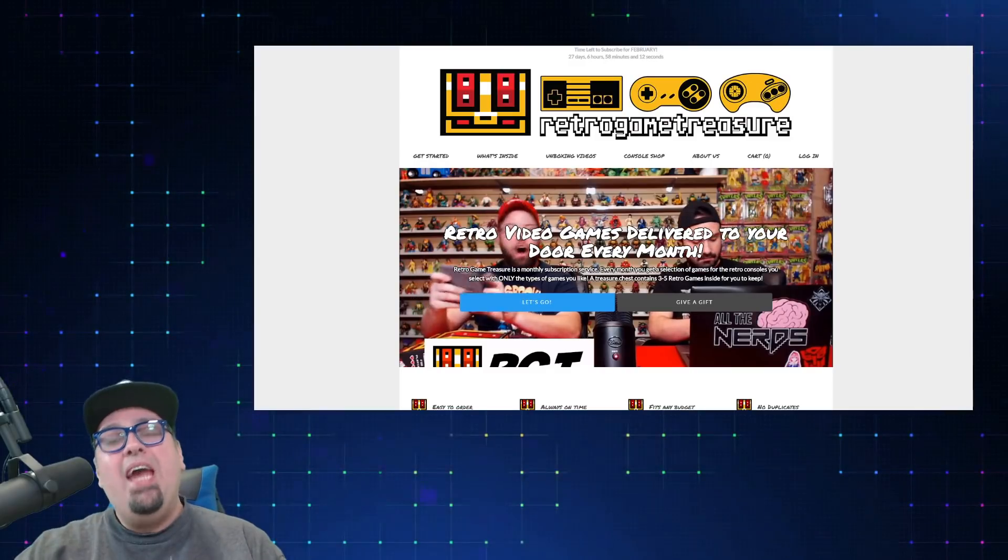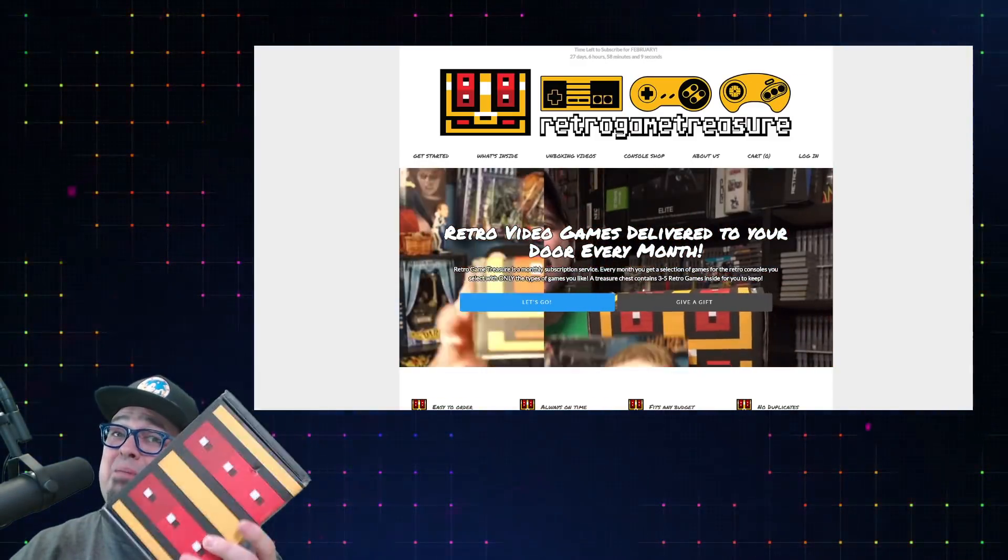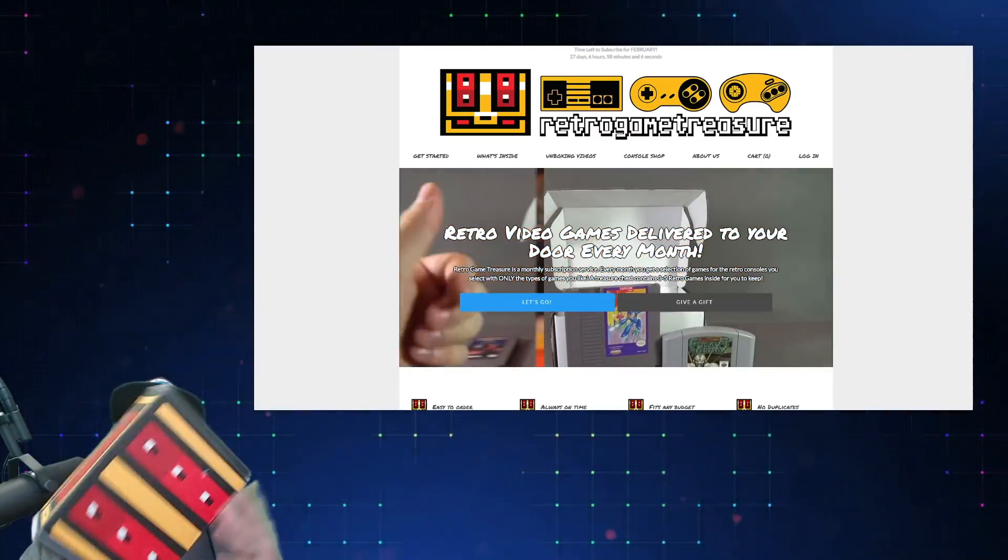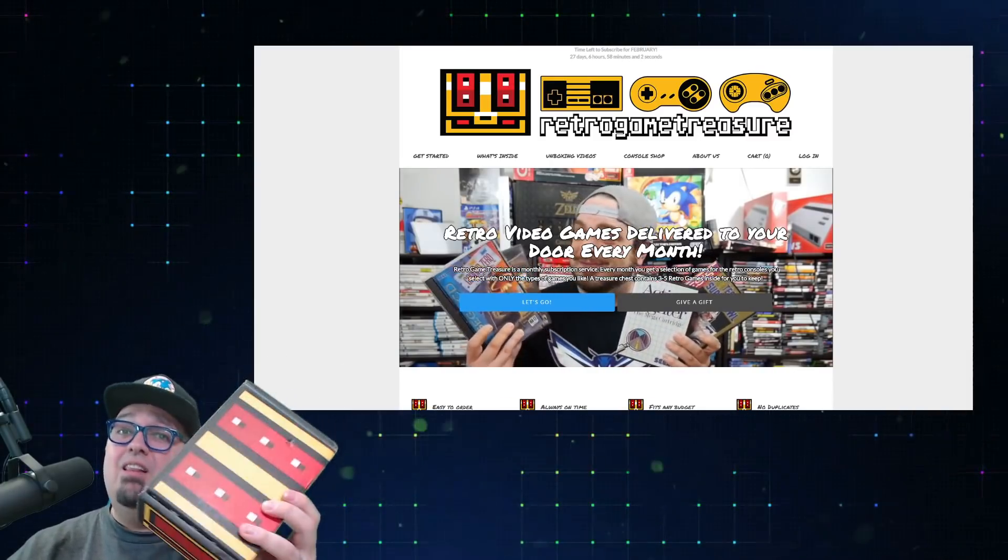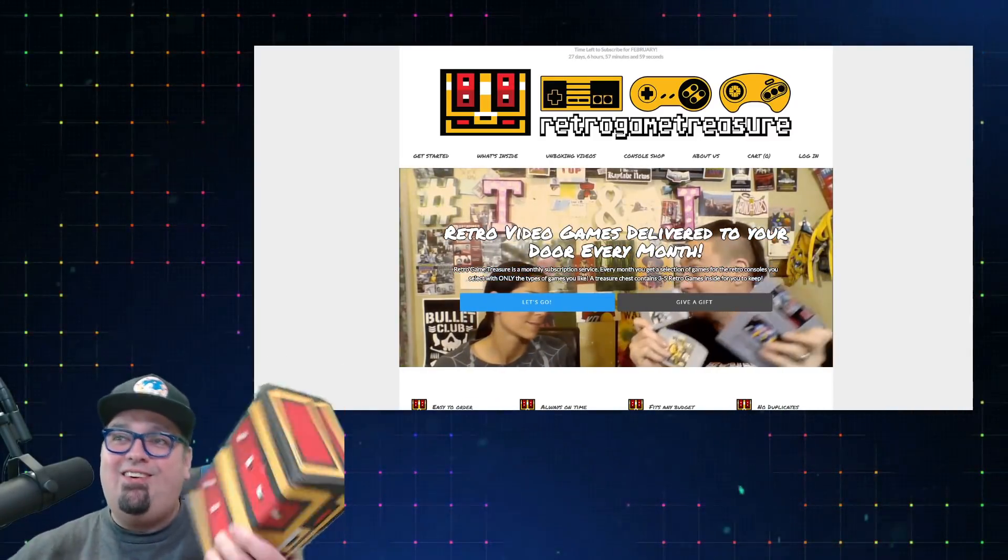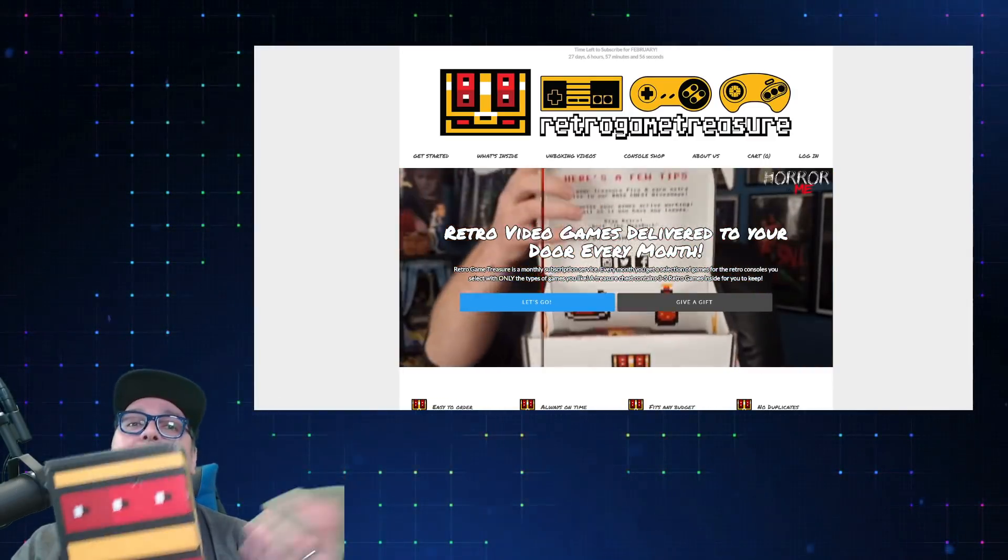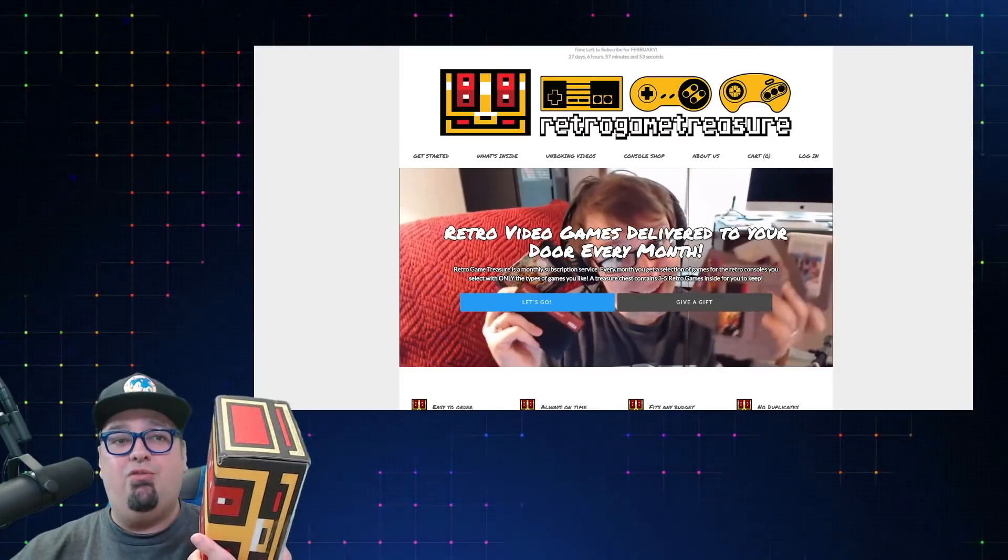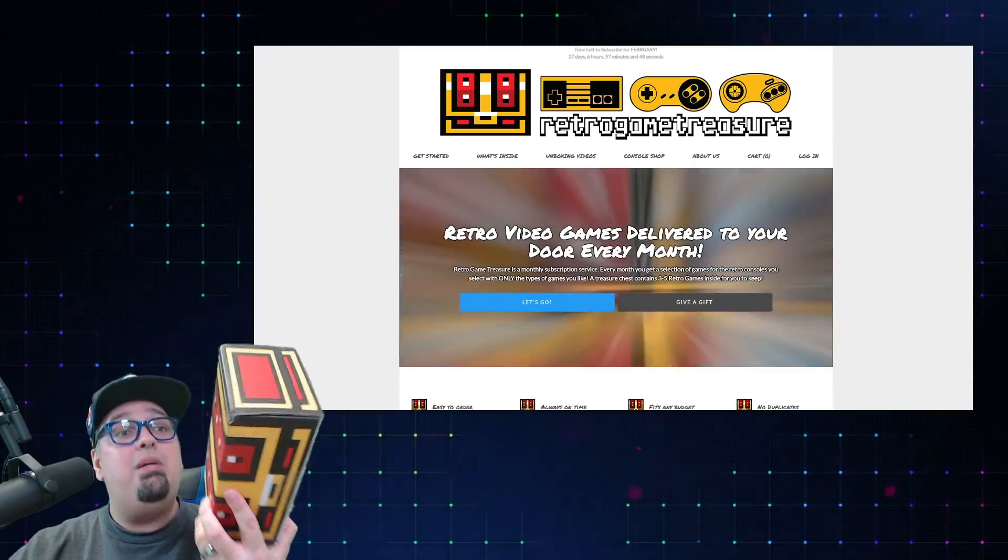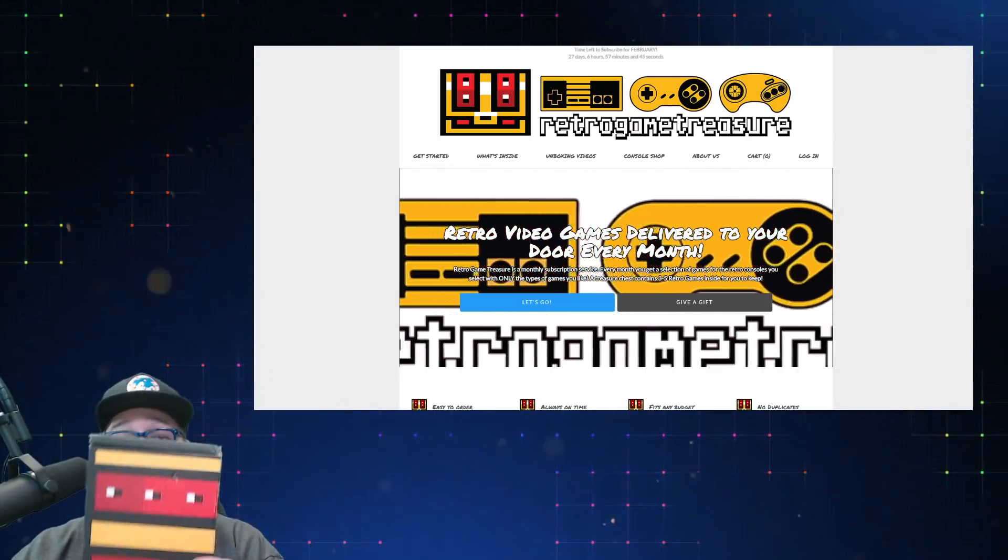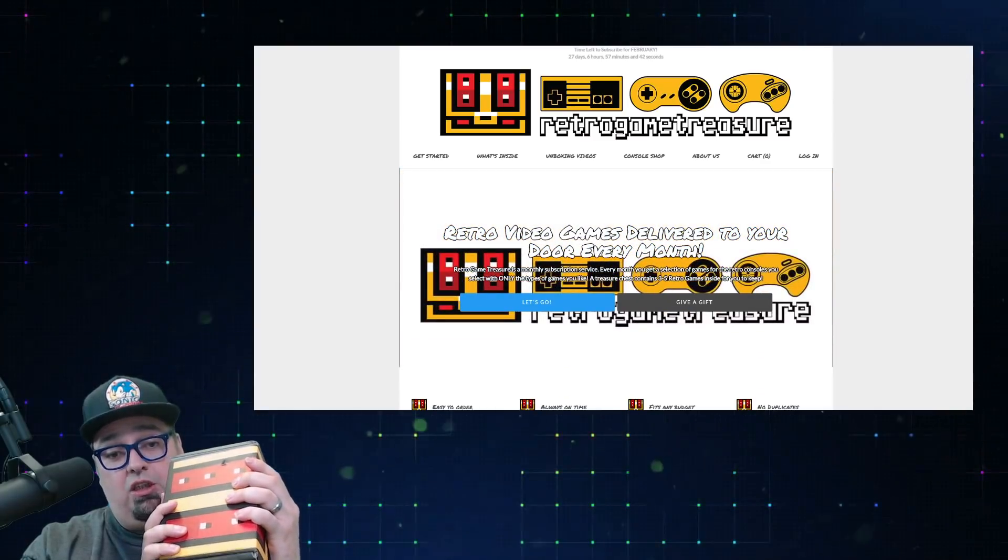Welcome back guys, so we have another trash or retro game treasure to go over this month. Random mystery box of retro games. We've done a few of these videos and really I haven't had luck with these things. I know some people are like hey man, this isn't for you, especially my previous videos the value's just not there. Myself, I prefer to pick and choose what I get, but I thought it would be interesting to get this damn thing once or twice and I forgot to cancel this son of a bitch.